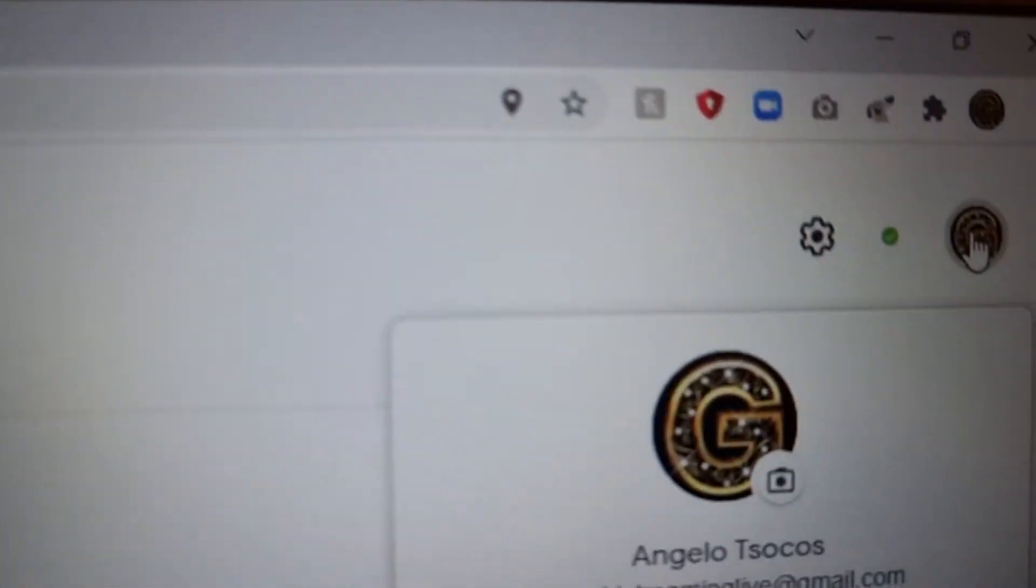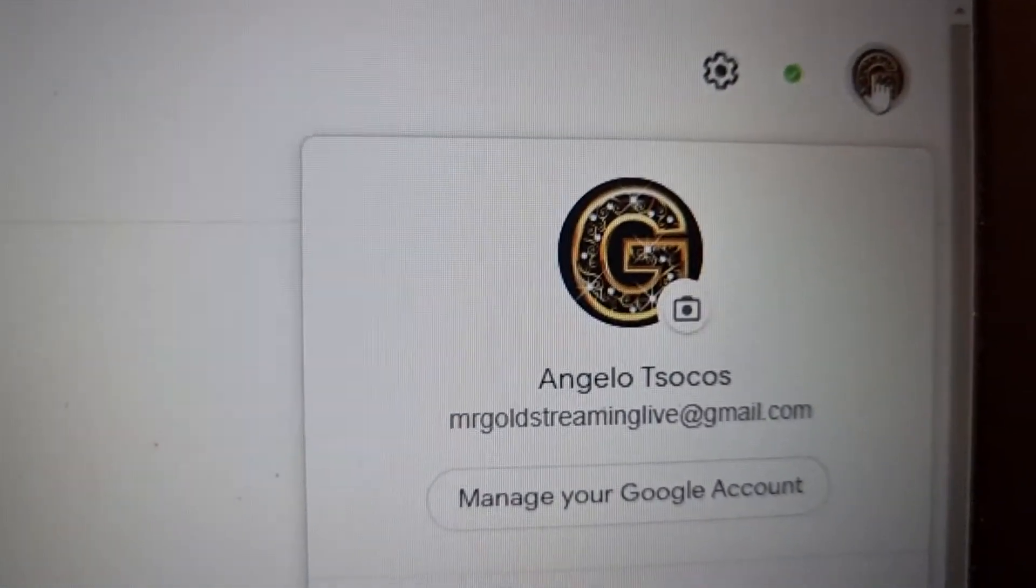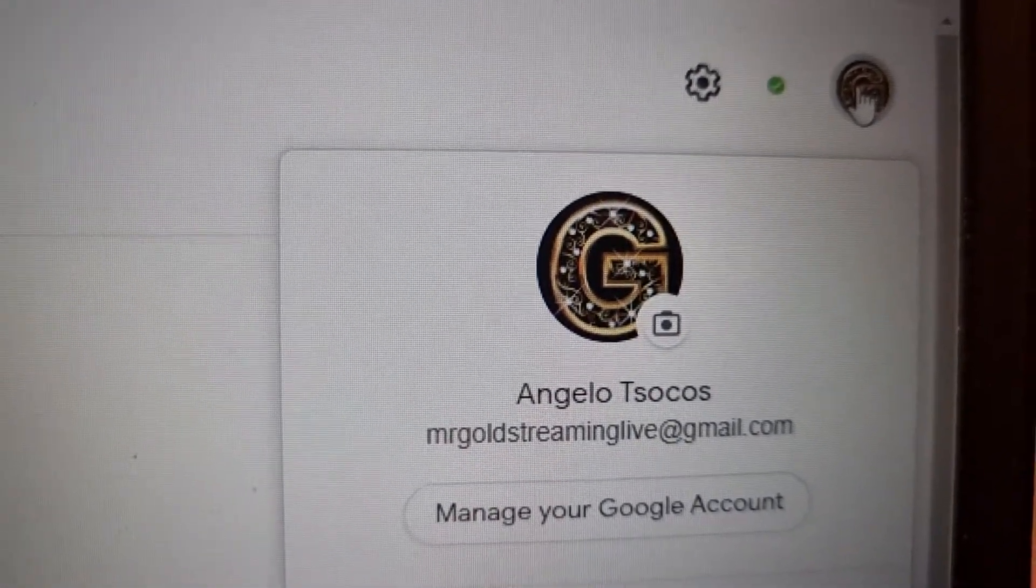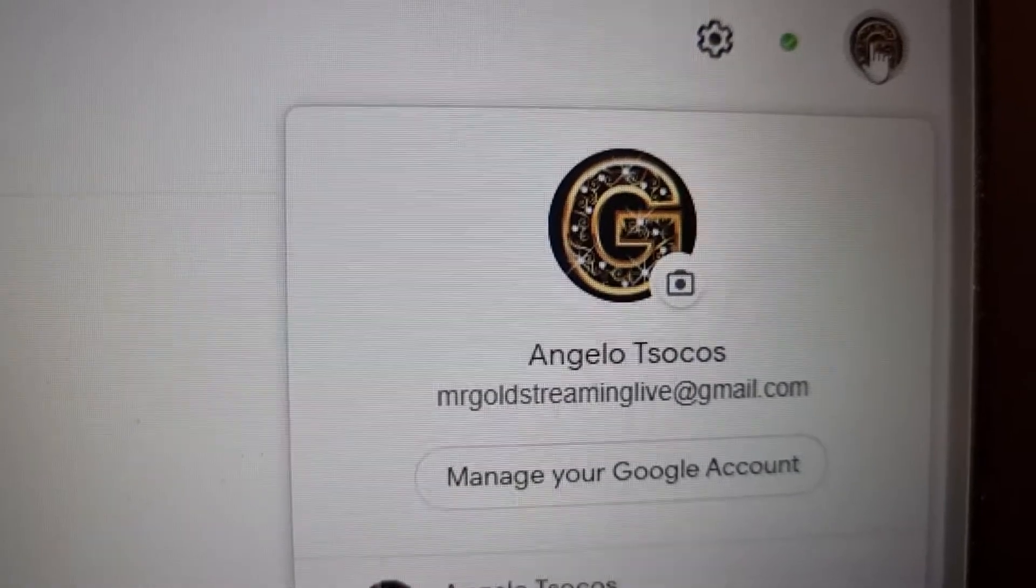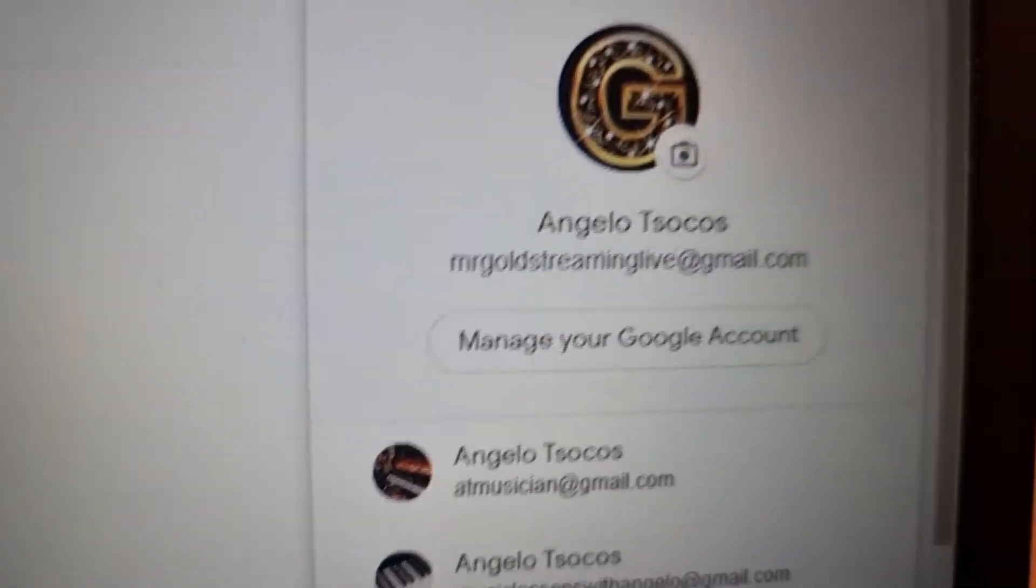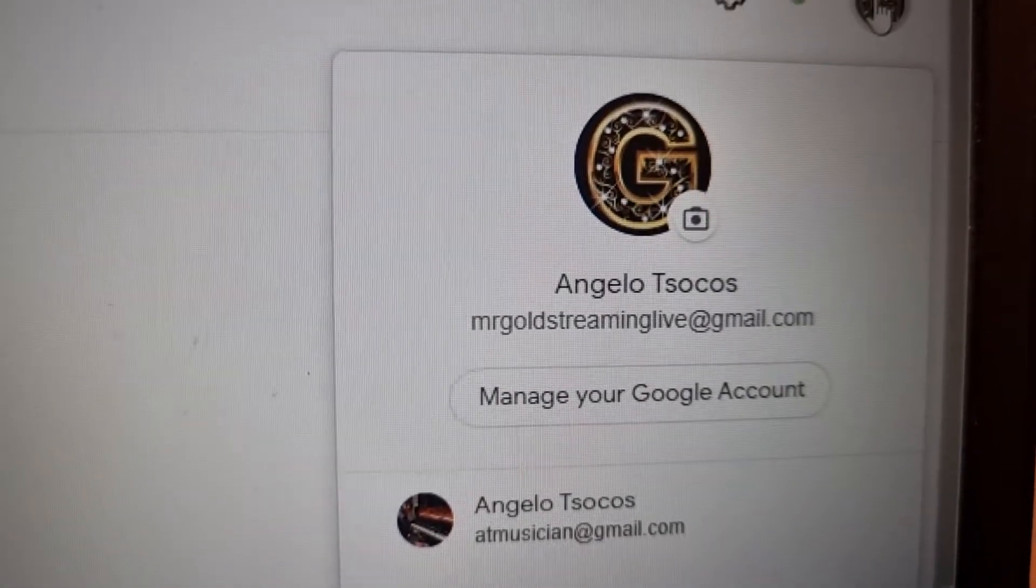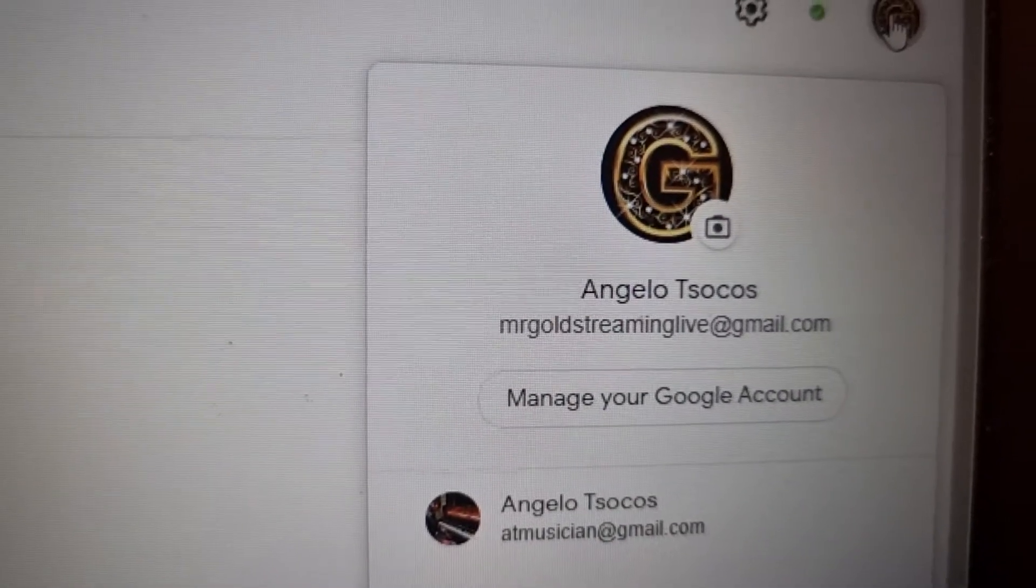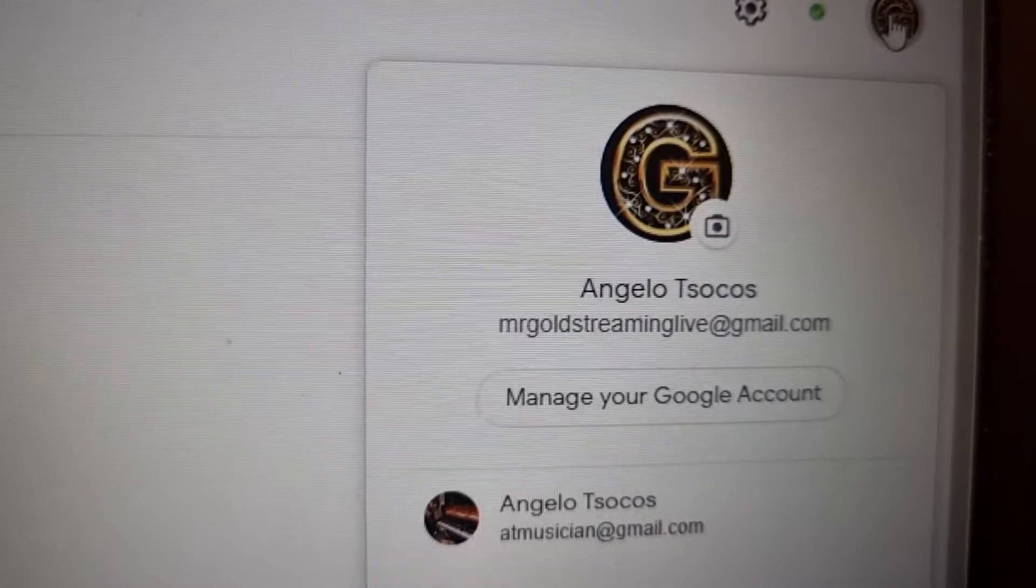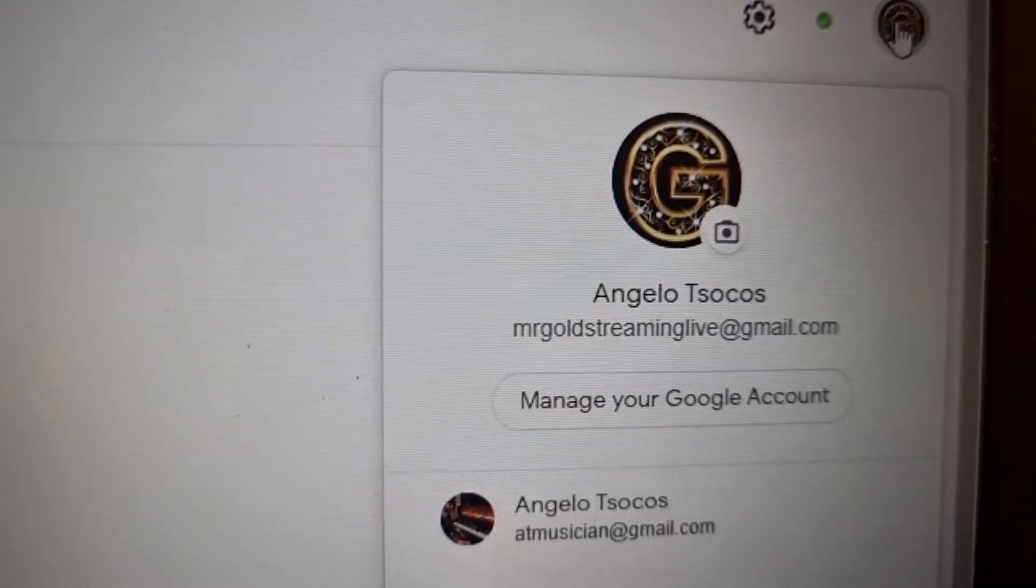I have my email here, MrGoldStreamingLive, that I would like to be my new primary email and I have this one here, ATMusician, which is my work email that's currently the owner.